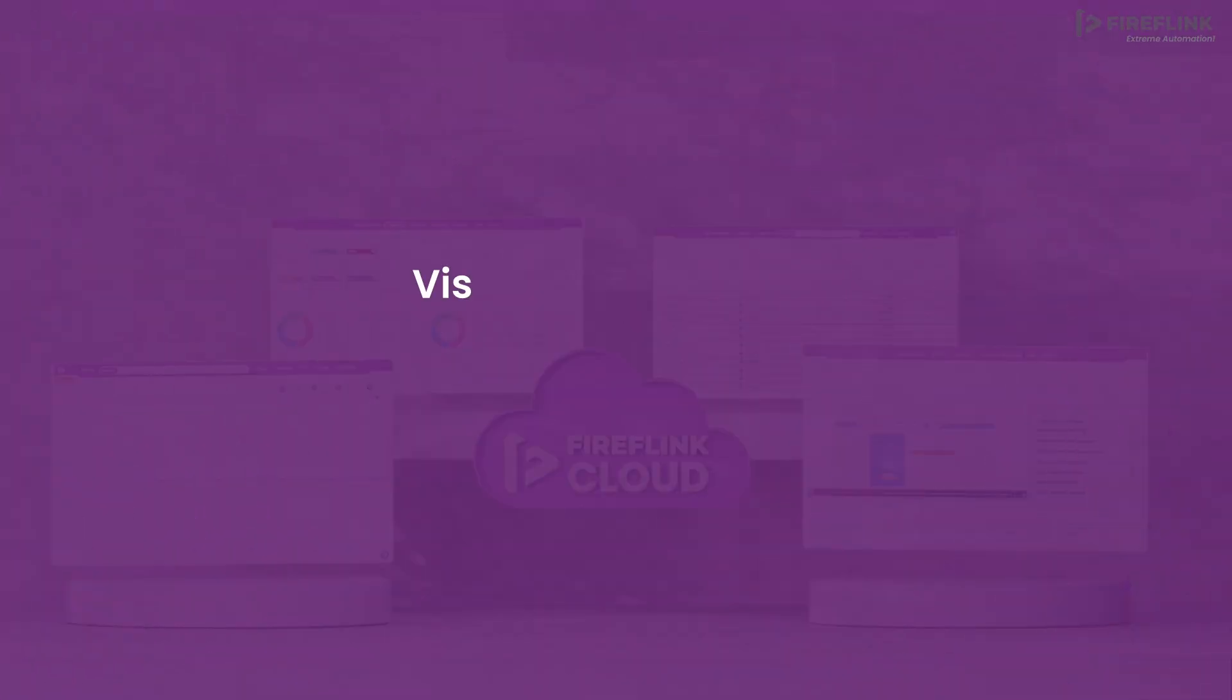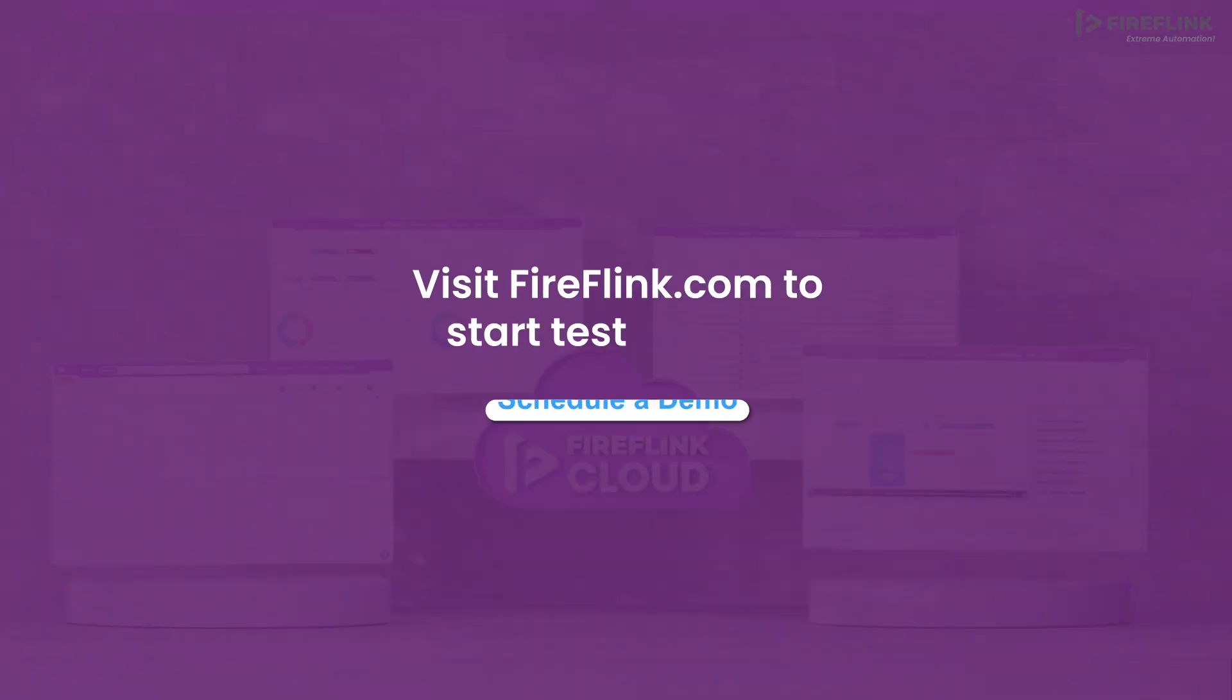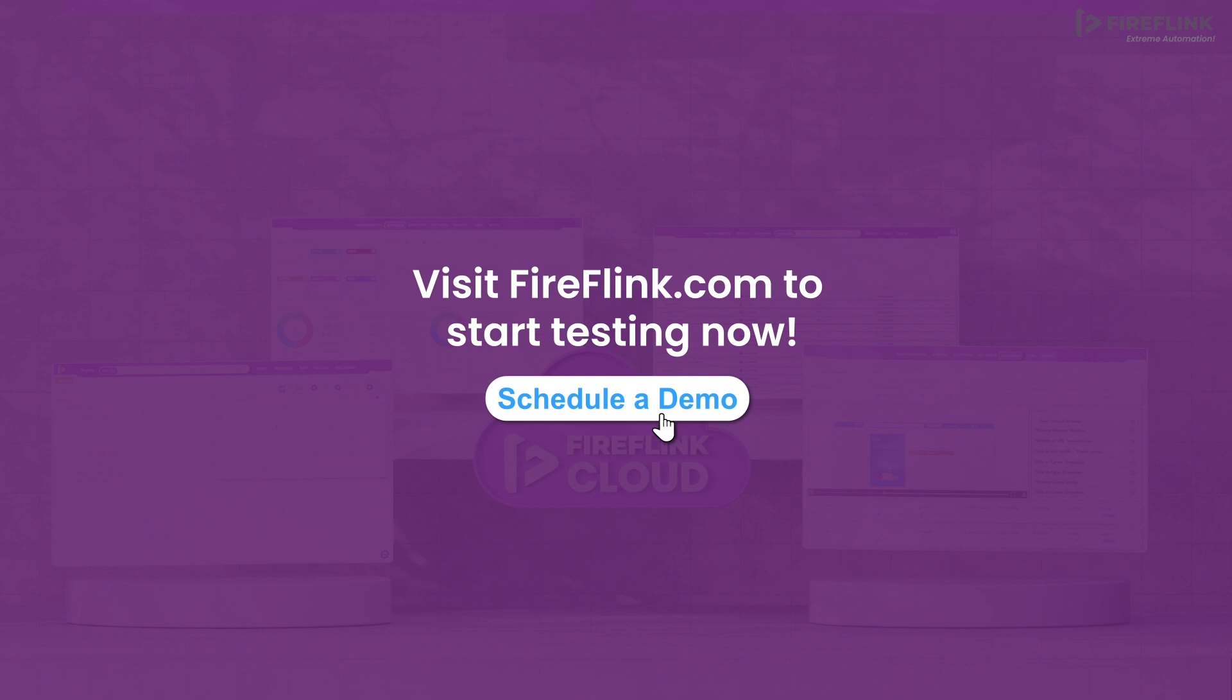Designed to bring smarter, scalable automation to your team. Visit fireflink.com to start testing now.